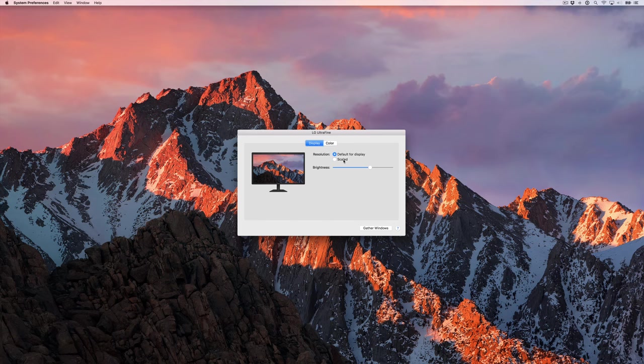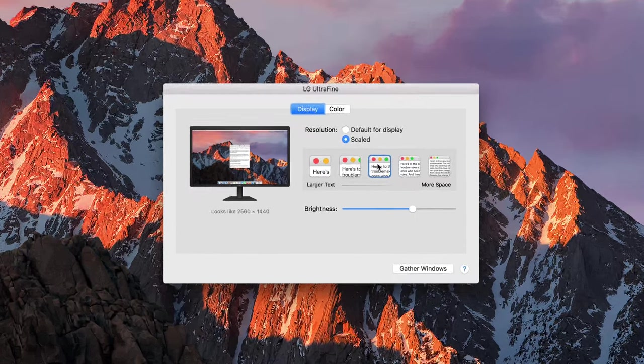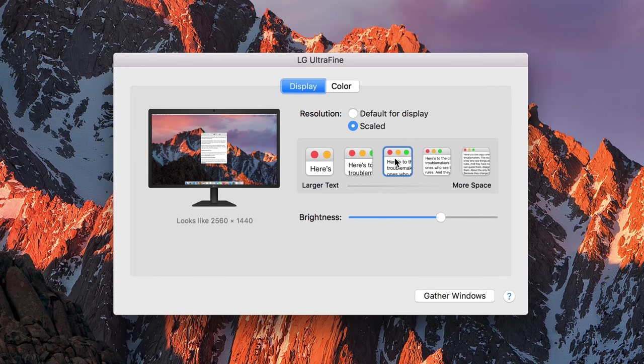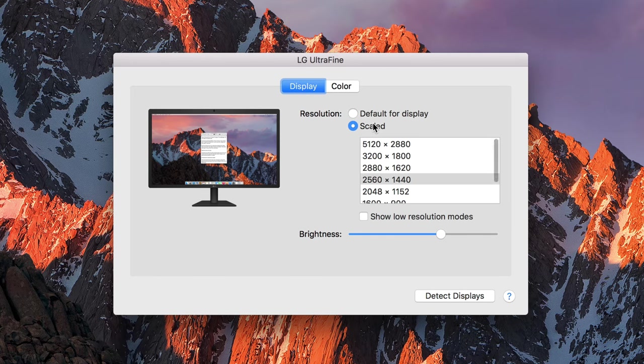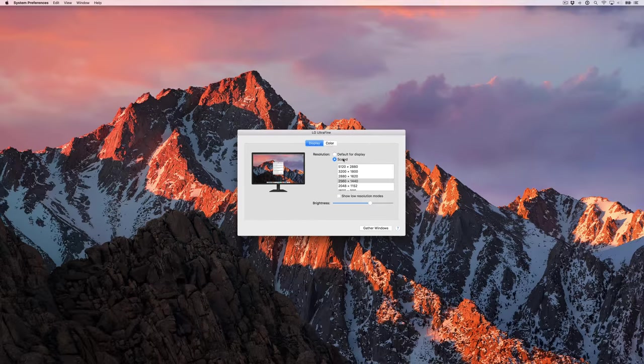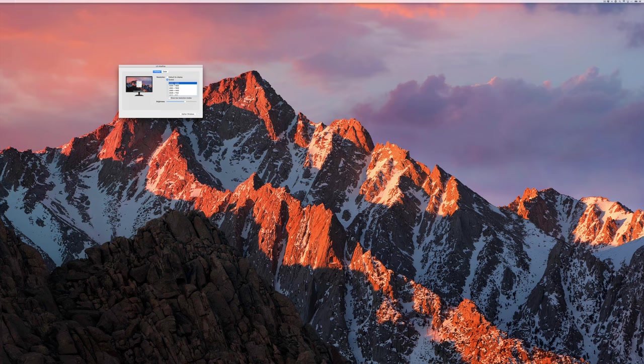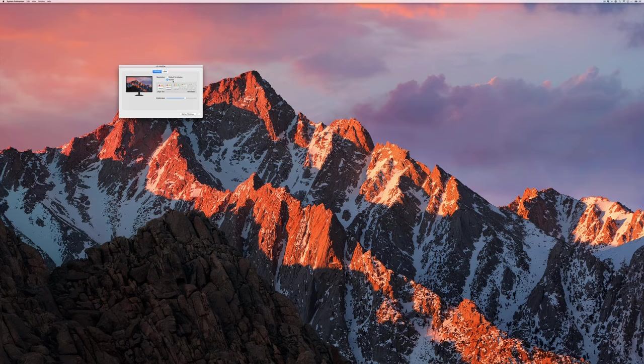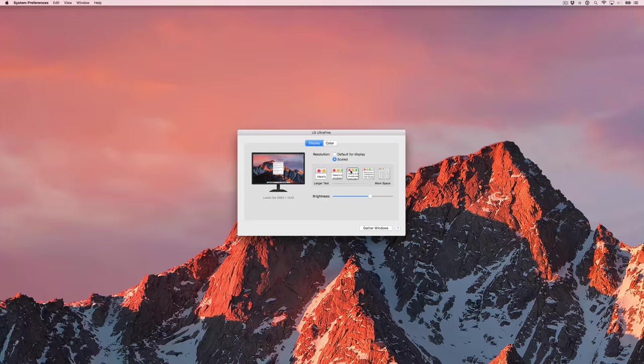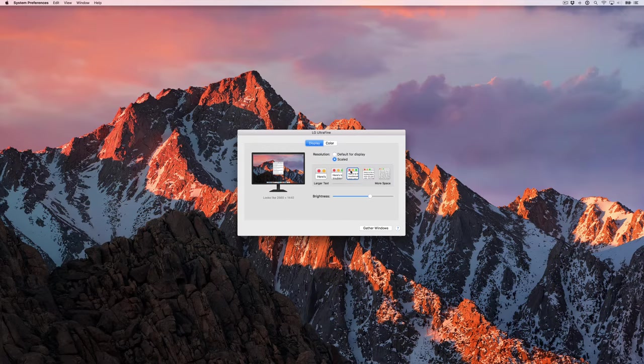Apple starts users off with the default 2560x1440 pixel doubled Retina resolution, but users, of course, have the option of customizing the display resolution via macOS's system preferences. That said, I find that the default resolution is the perfect balance of real estate, asset size, and crispness.